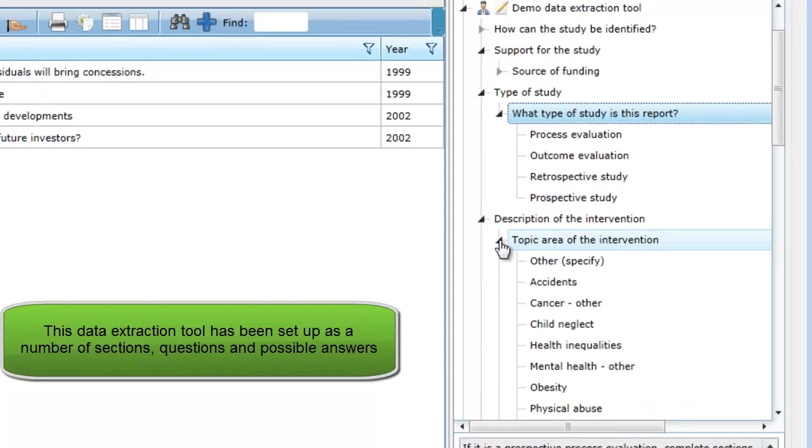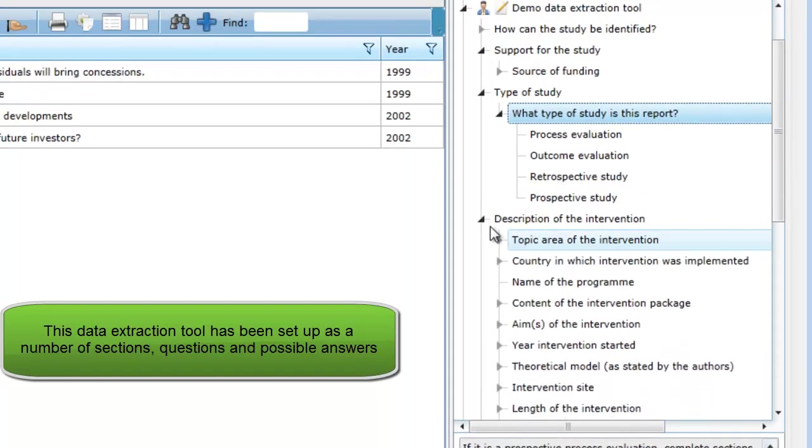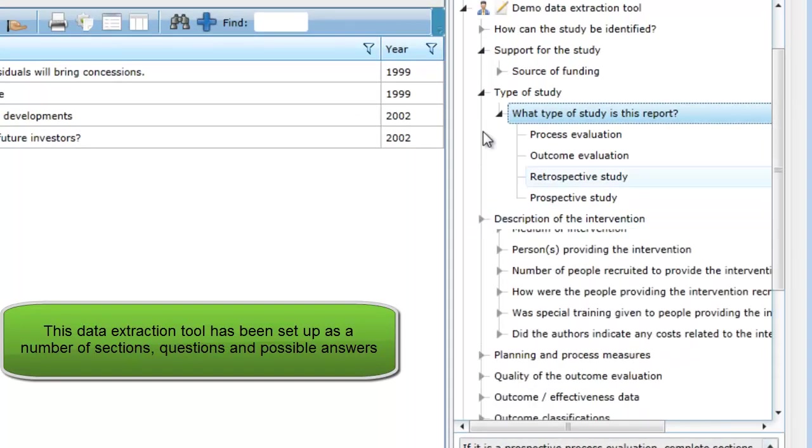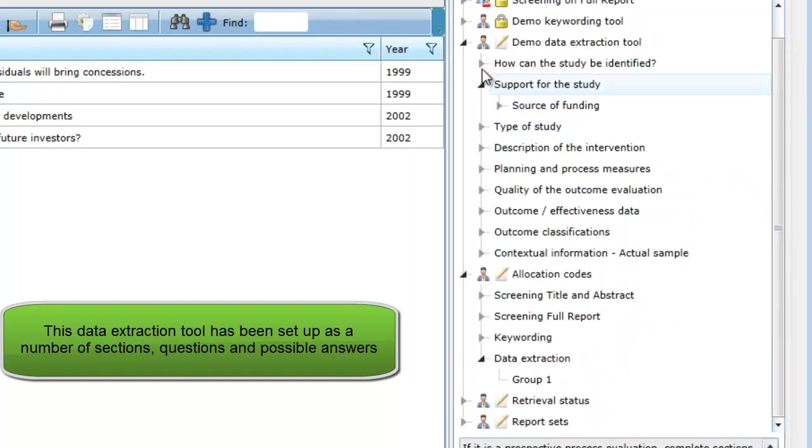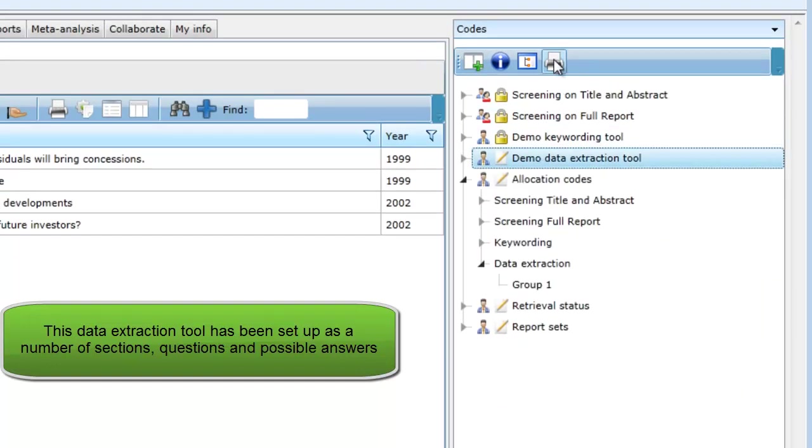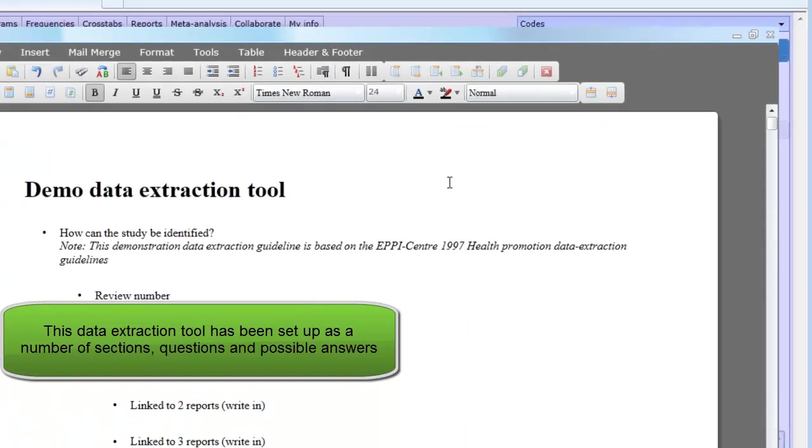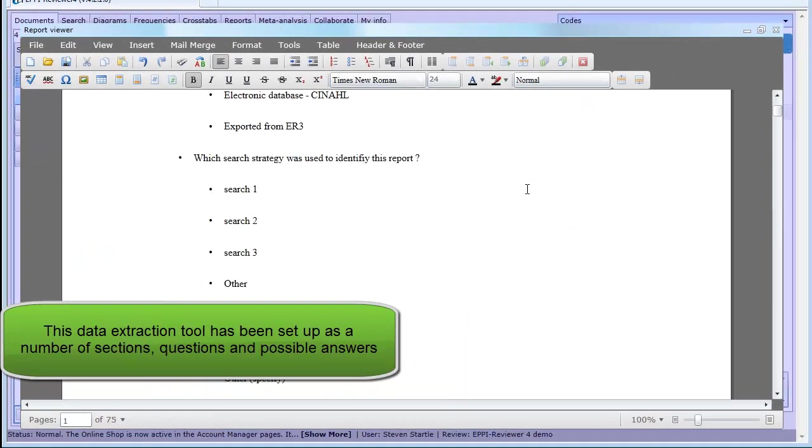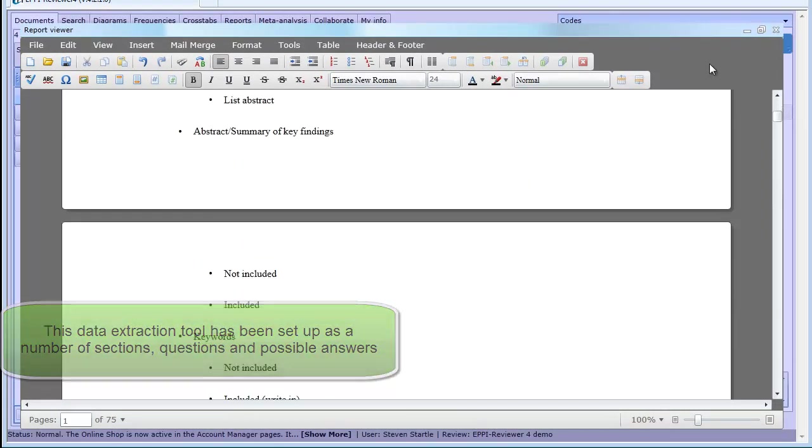Some questions have discrete answers while others require textual responses. Some questions require both. You can see the full tool by selecting it and clicking on the print code set icon.